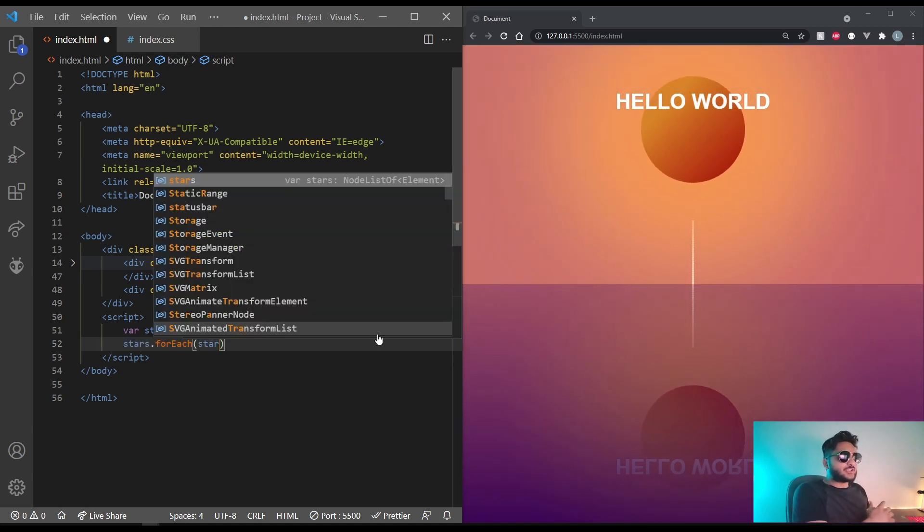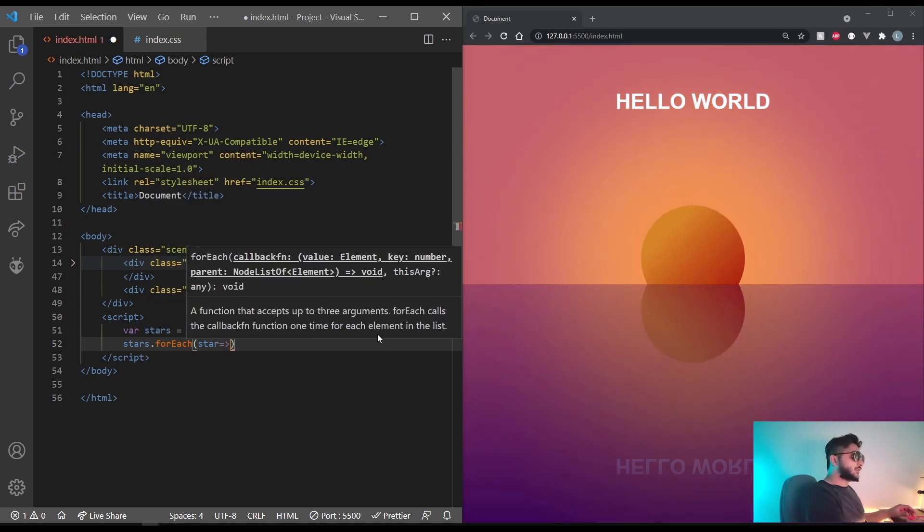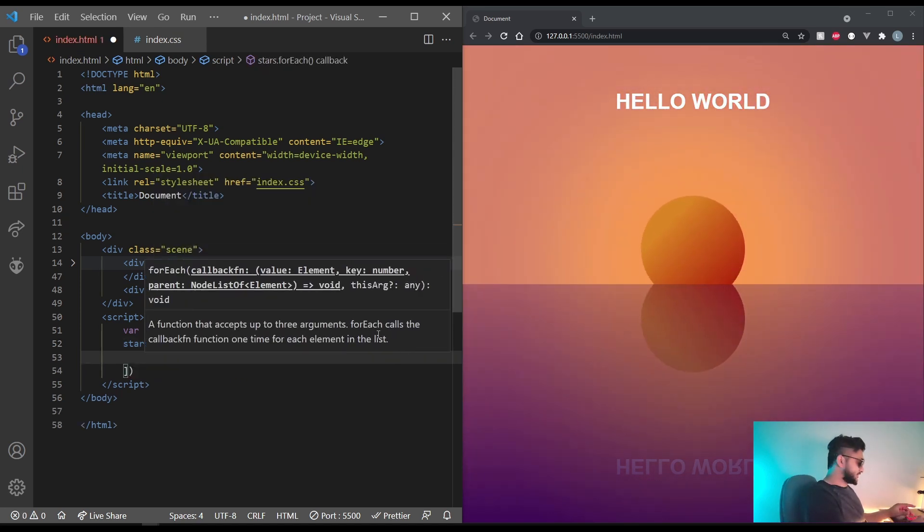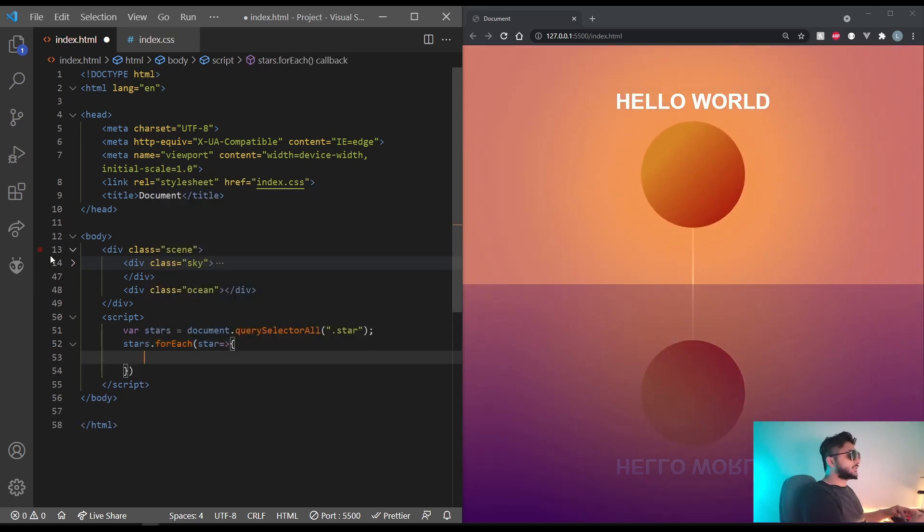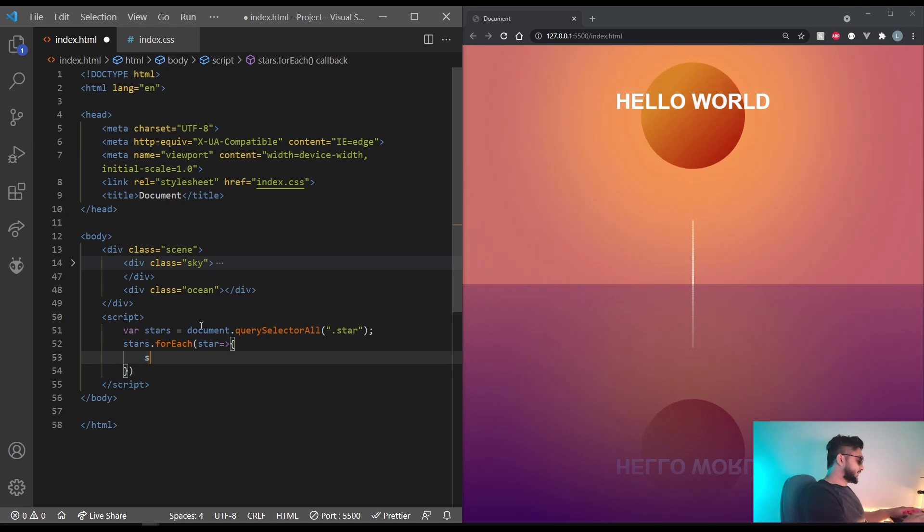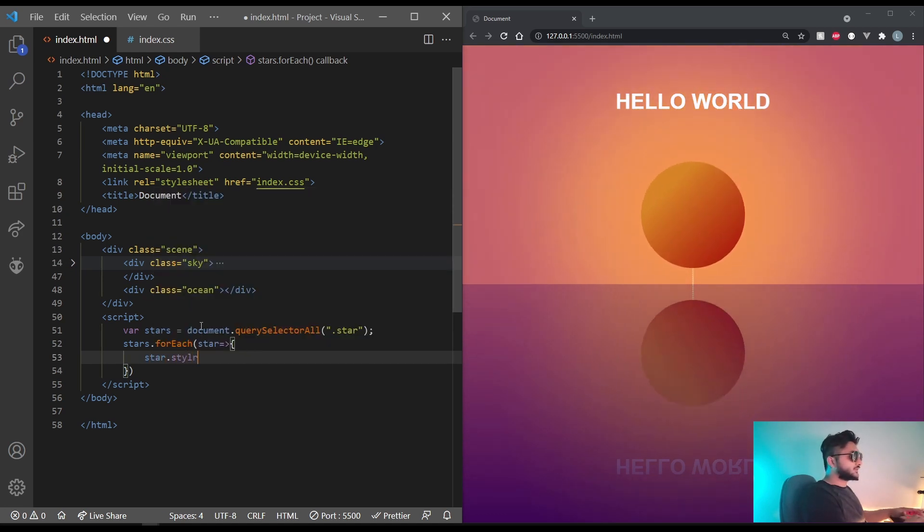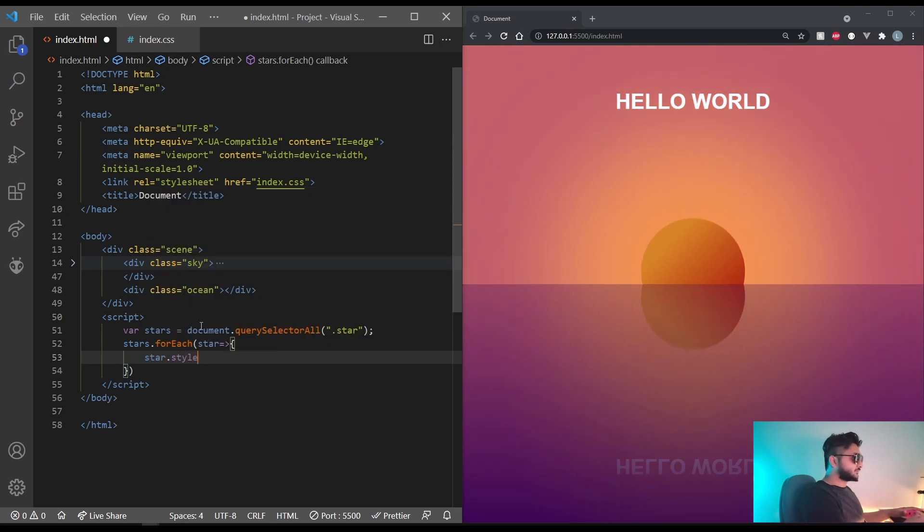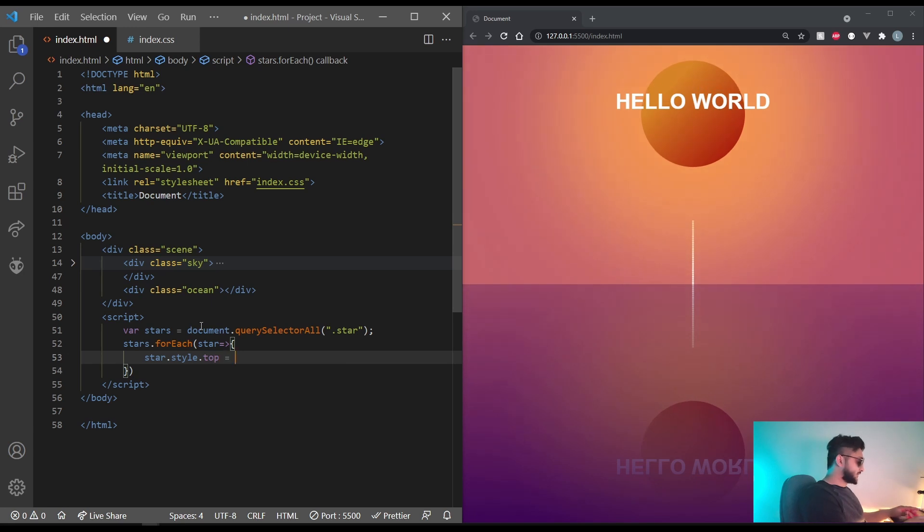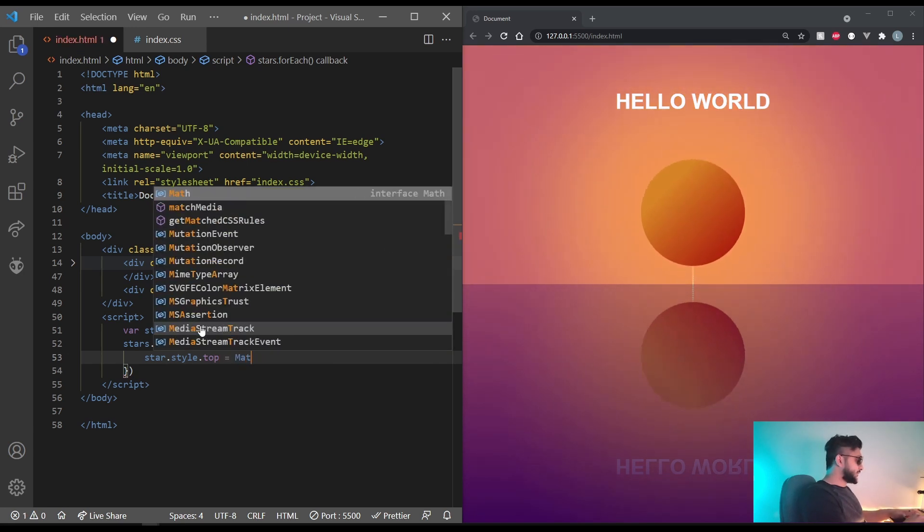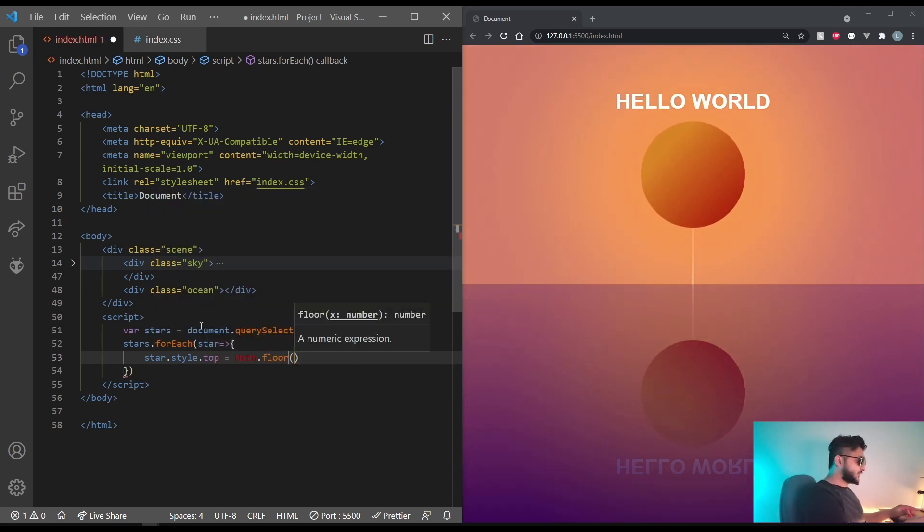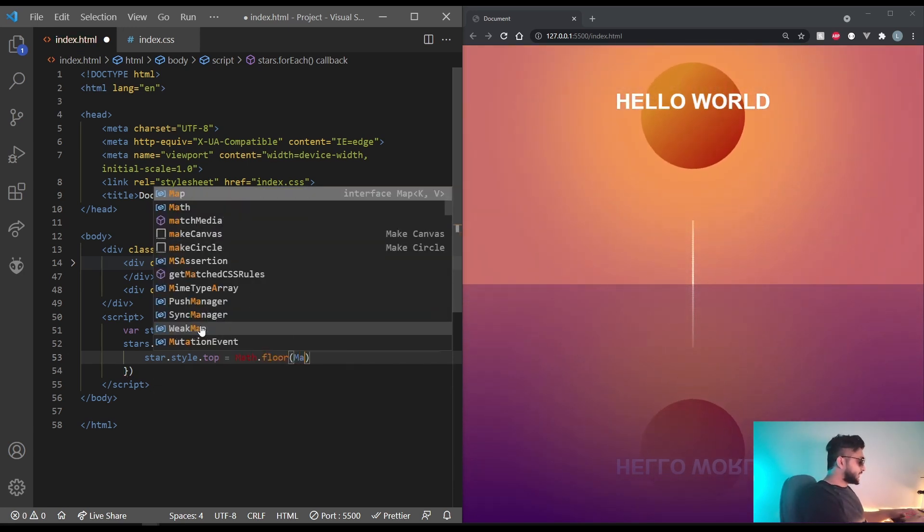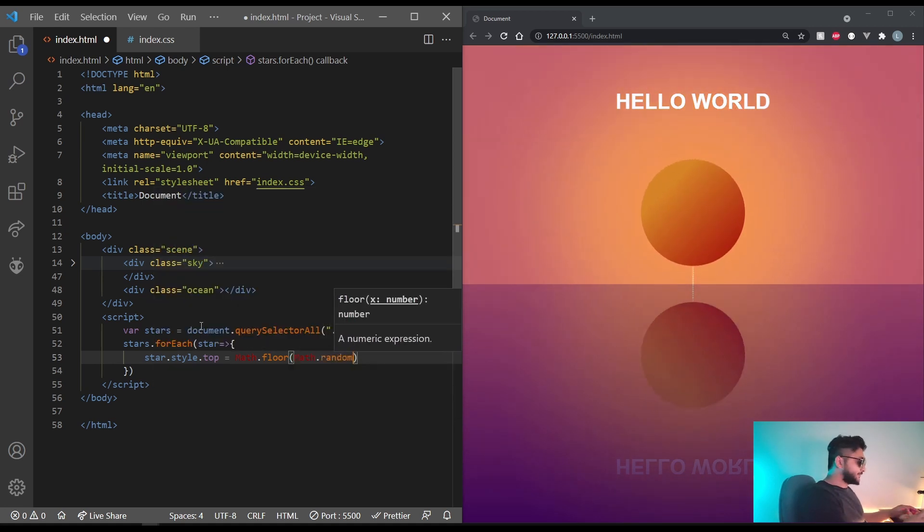And now let's loop through all of them and set their positions manually. All you need to do is use the forEach function and call all the stars in there. And in here, all you need to do is star.style.top equals, let's do math.floor.